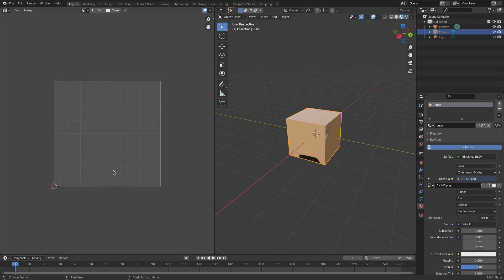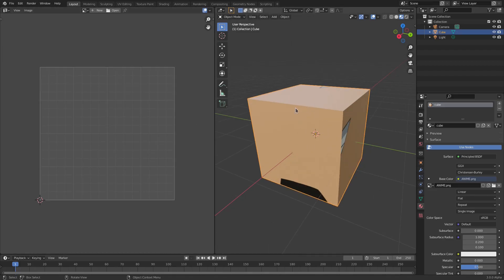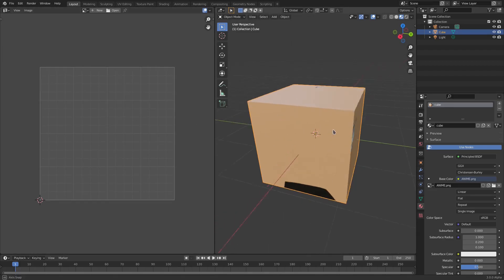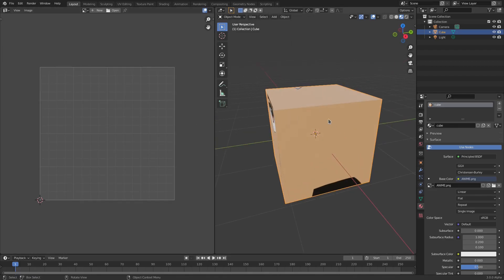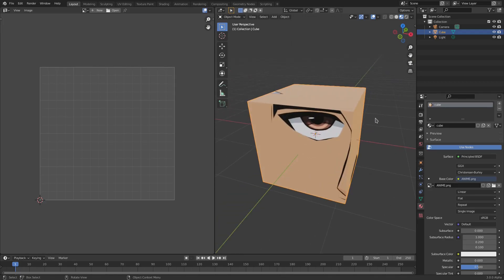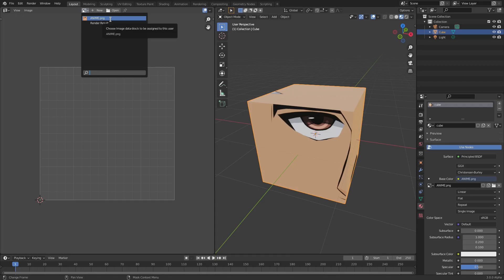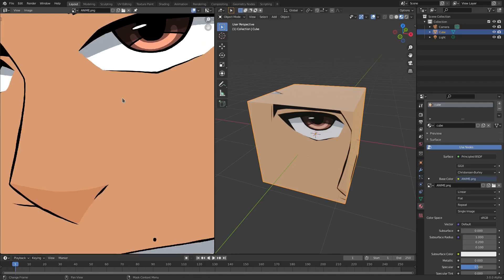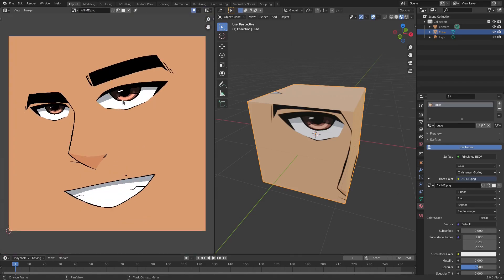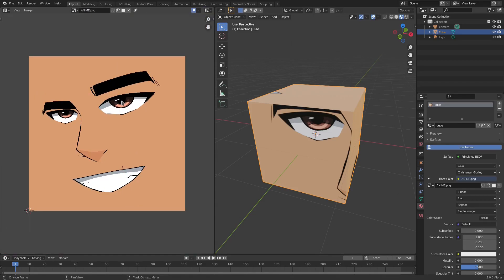And then switch this to the UV Editor right there, boom. So now you can see we have this little square which is essentially this cube. Now we just need to go ahead and kind of open it up. So let's go ahead and hit this little drop down and select the picture which is called Anime. As you can see now we have that full picture here. Now if we hit Tab...